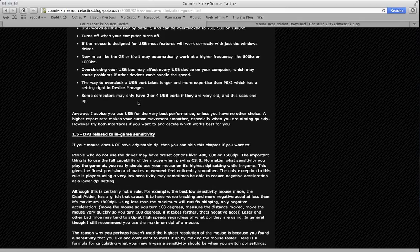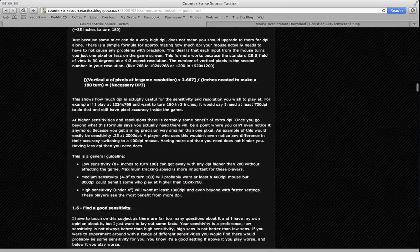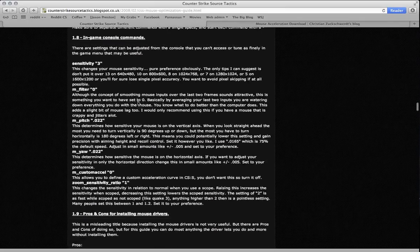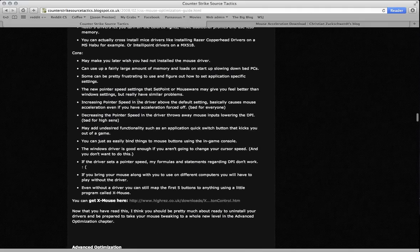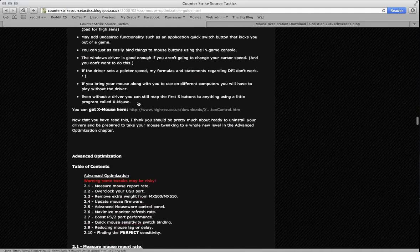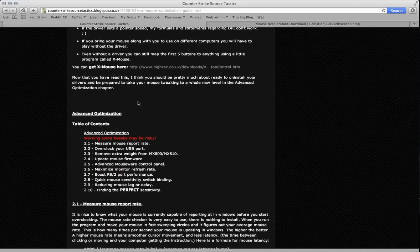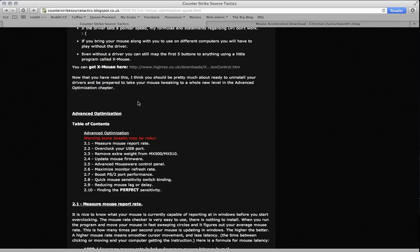It goes through a bunch of basic stuff, and it goes through some really advanced stuff too, including unscrewing your mouse, taking parts out and taking out some weights and things that I really haven't messed with.